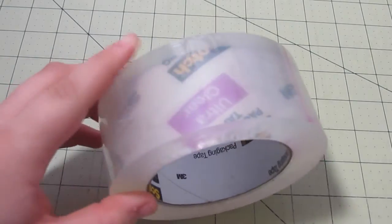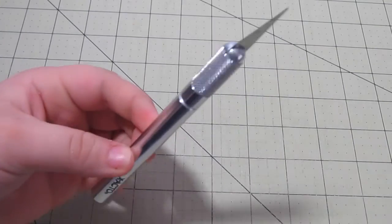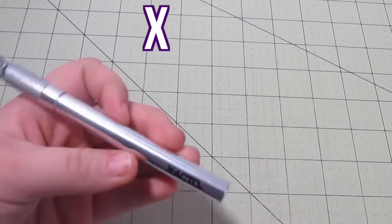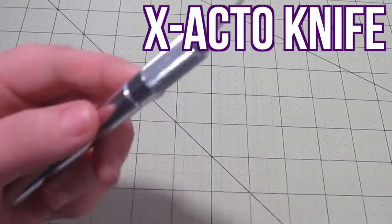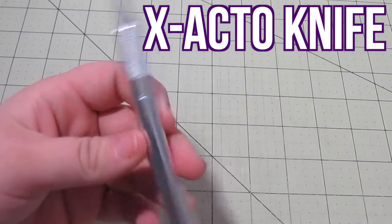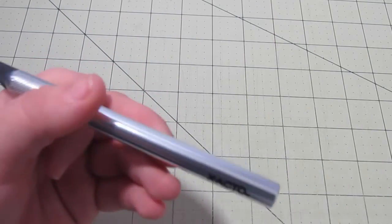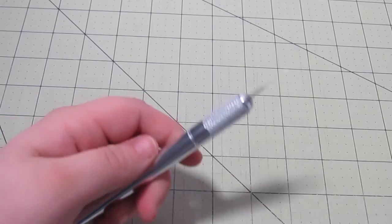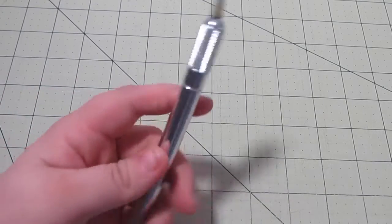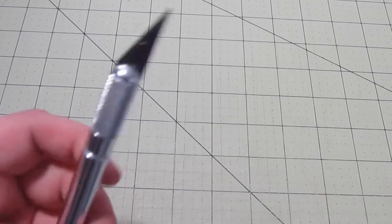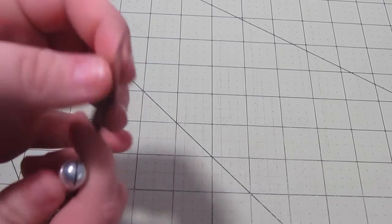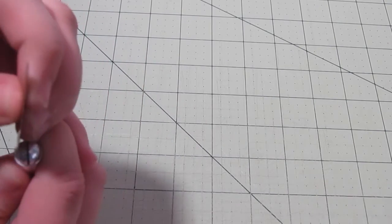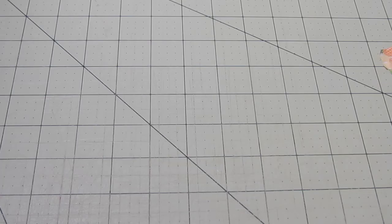Another really important tool when duct taping is an exacto knife. This allows you to cut really nice and precise. It lets you have straight edges which is really nice when trying to duct tape because you don't want to have rough edges and swervy lines. I would definitely recommend an exacto knife. You can just twist and then these blades come out and you can replace the blade once it gets dull, because if you duct tape a lot then the blade does get dull.